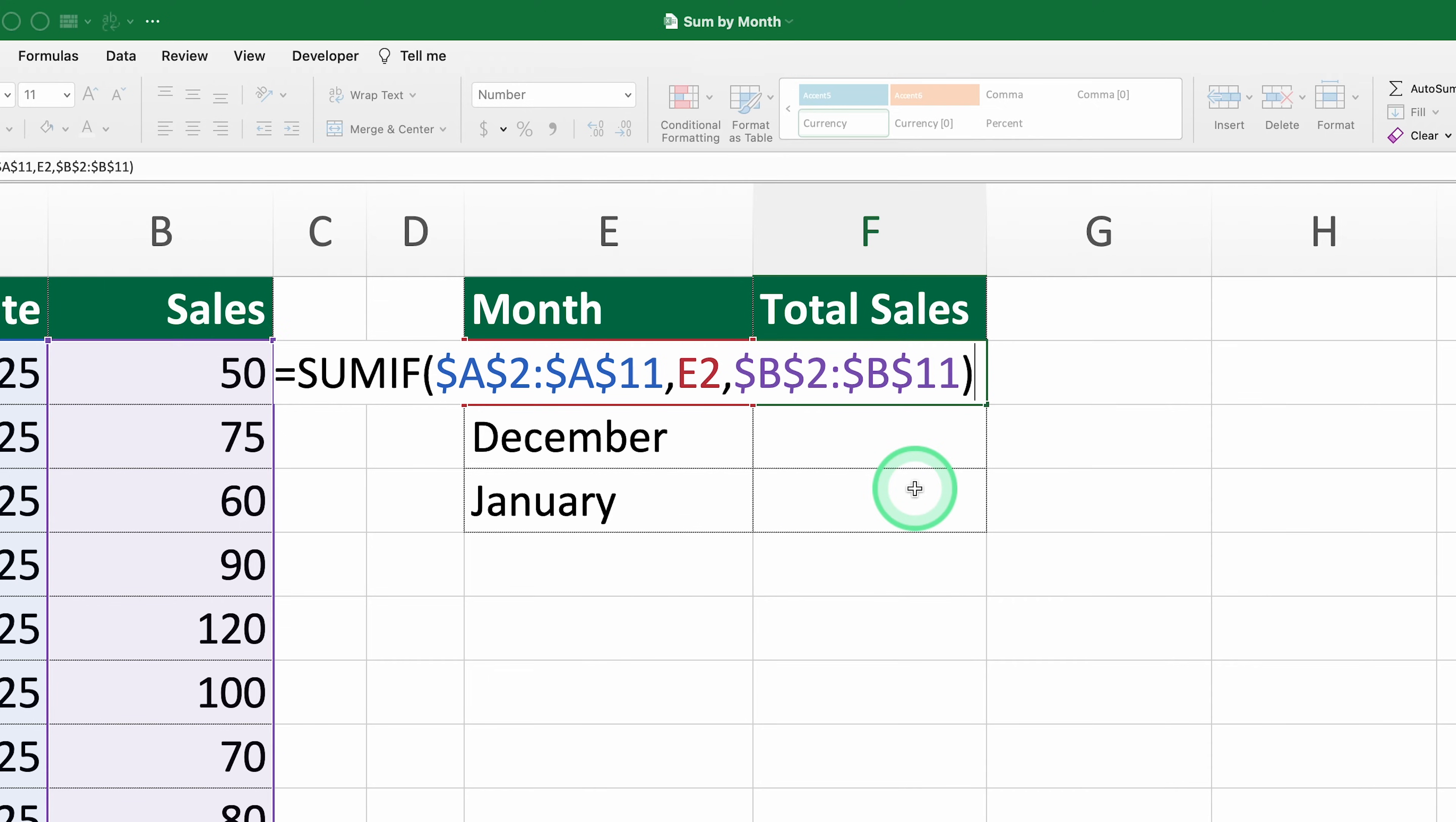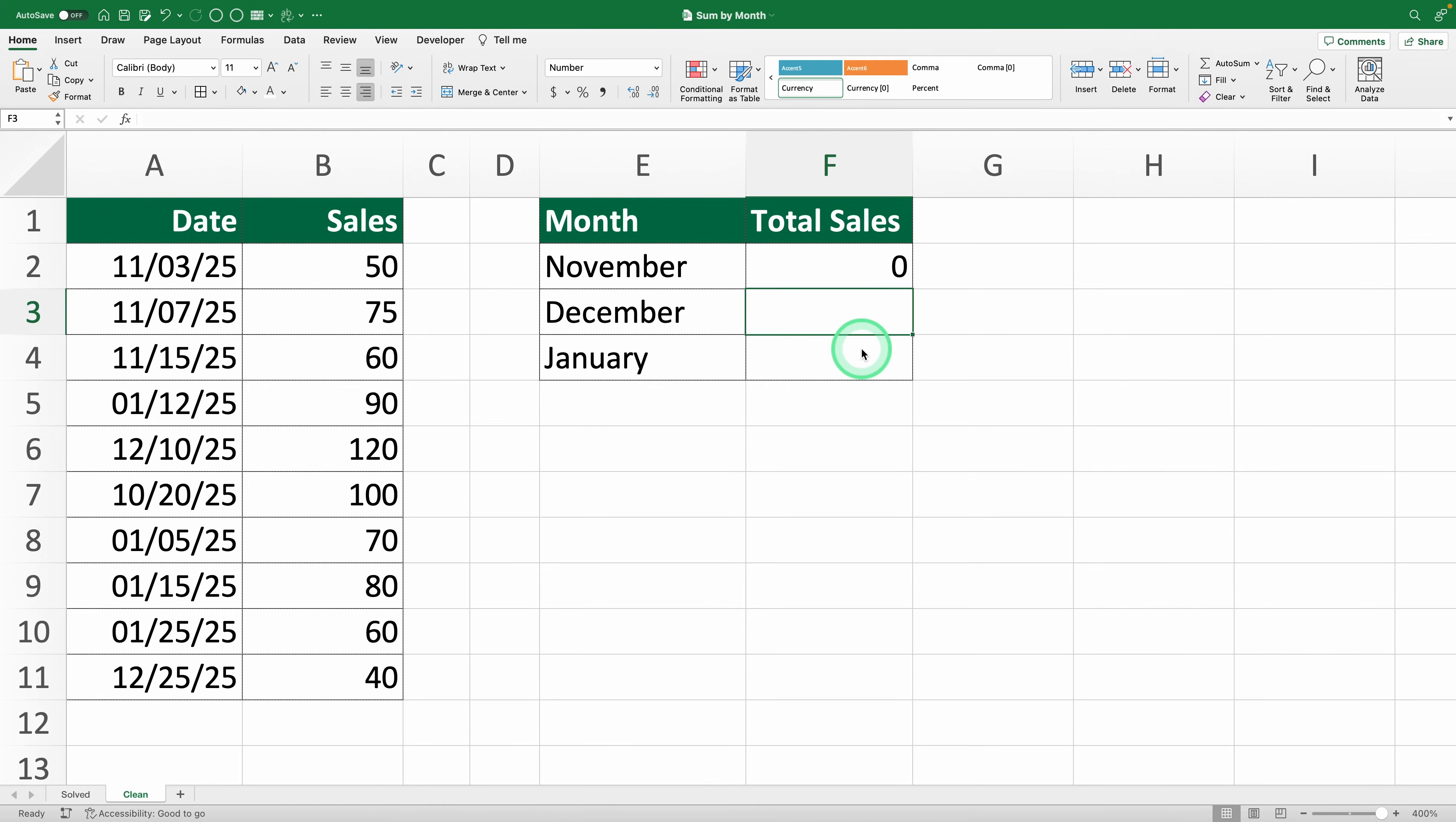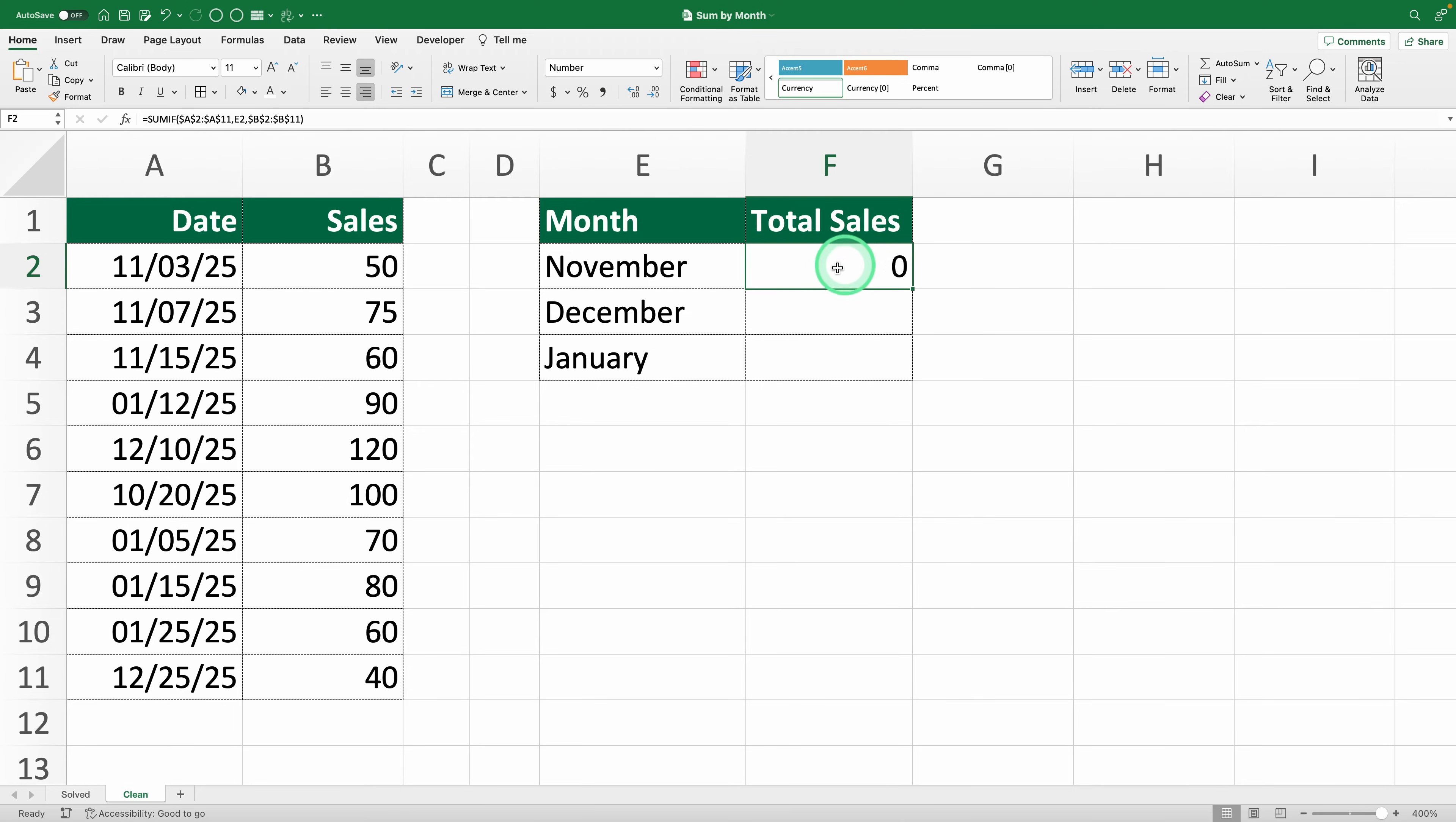Now the formula is ready. Hit enter and we get a zero. Why? Well, even though Excel doesn't show an actual error, the zero is wrong because we know there are sales in November.